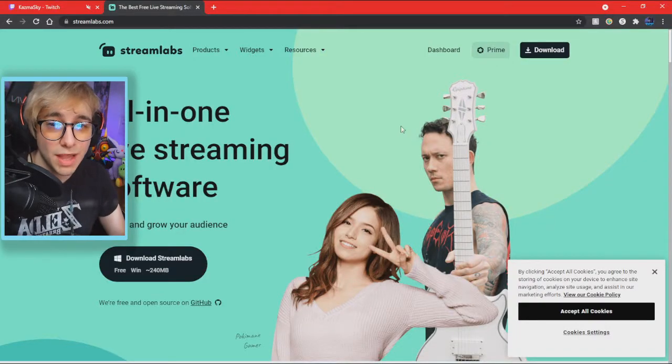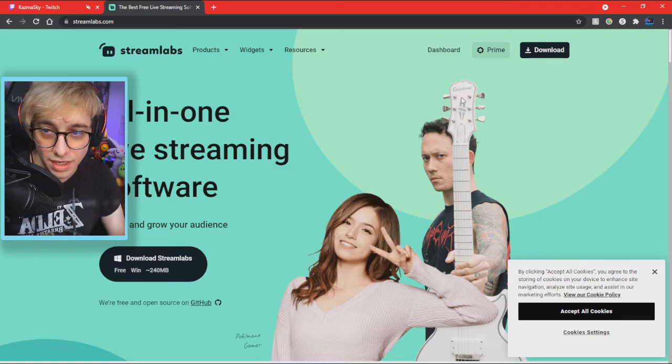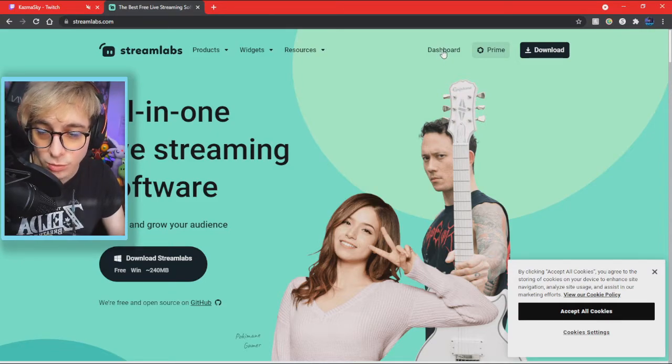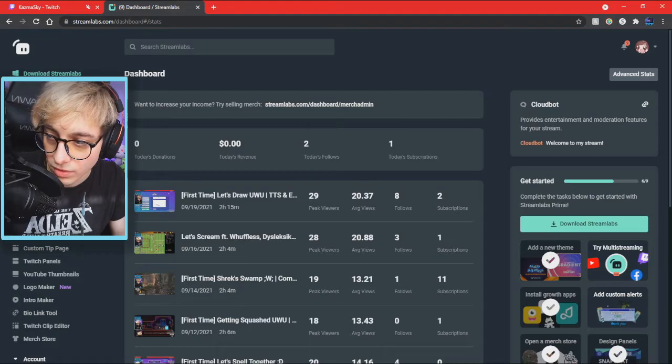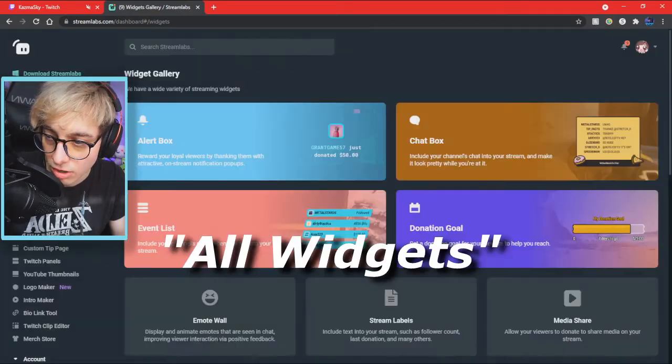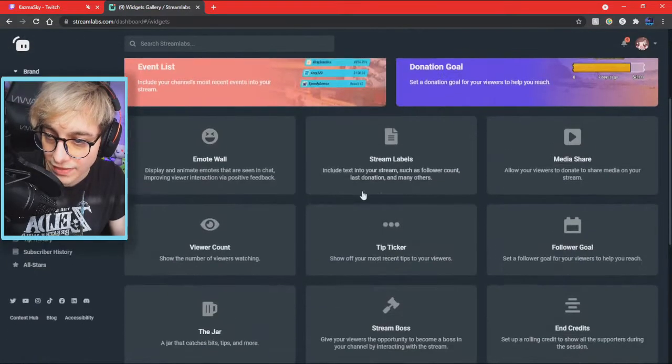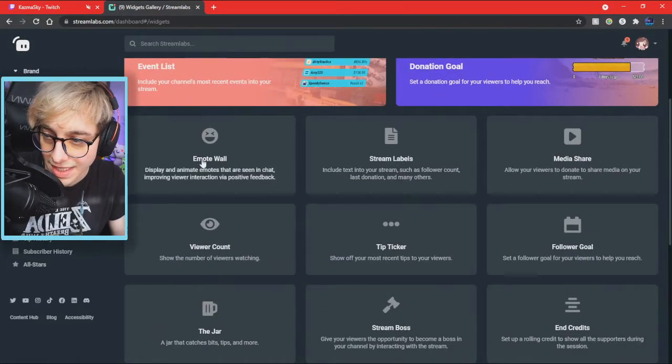You want to go to streamlabs.com and log in. Right here it says dashboard because I've already logged in. Click on dashboard. You're going to want to go to All Widgets, and then here it is: Emote Wall.